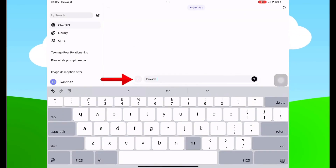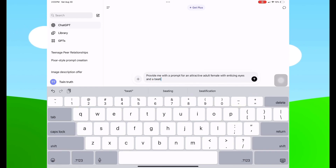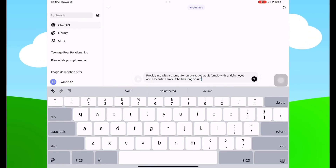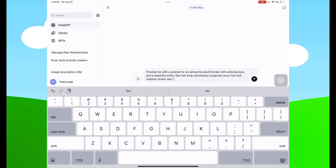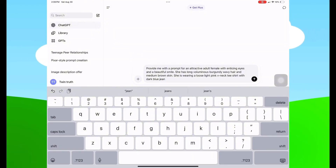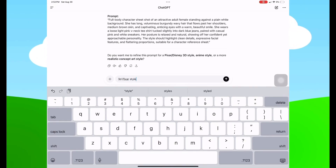In step one we're going to open ChatGPT. I'm going to ask the app to provide me with a prompt for an attractive adult female with enticing eyes and a beautiful smile. She has long, voluminous burgundy wavy hair and medium brown skin. I did not specify nationality or race. She is wearing a loose pink V-neck t-shirt with dark blue jeans and pink and white sneakers, standing against a white background in 3D Pixar style.